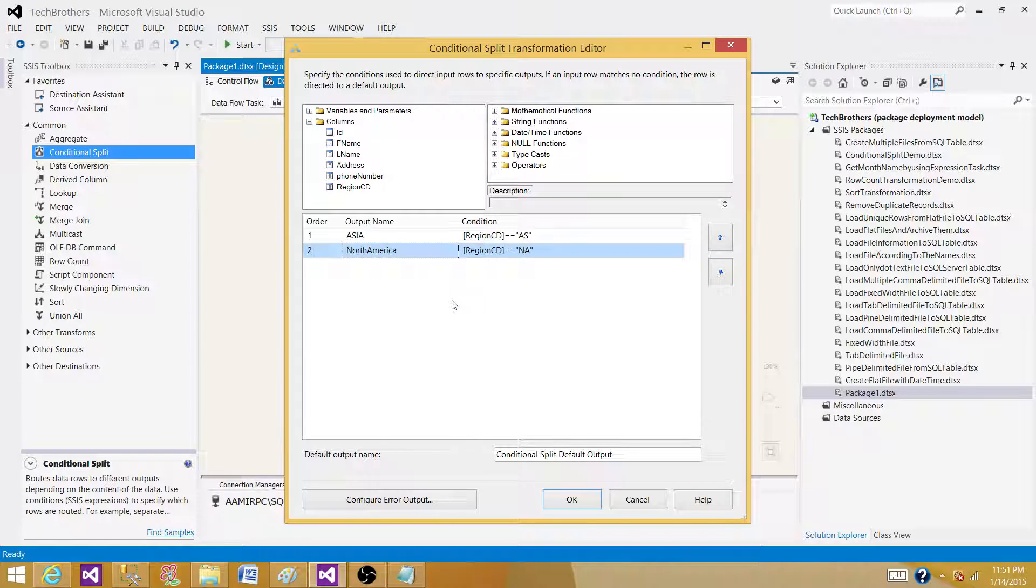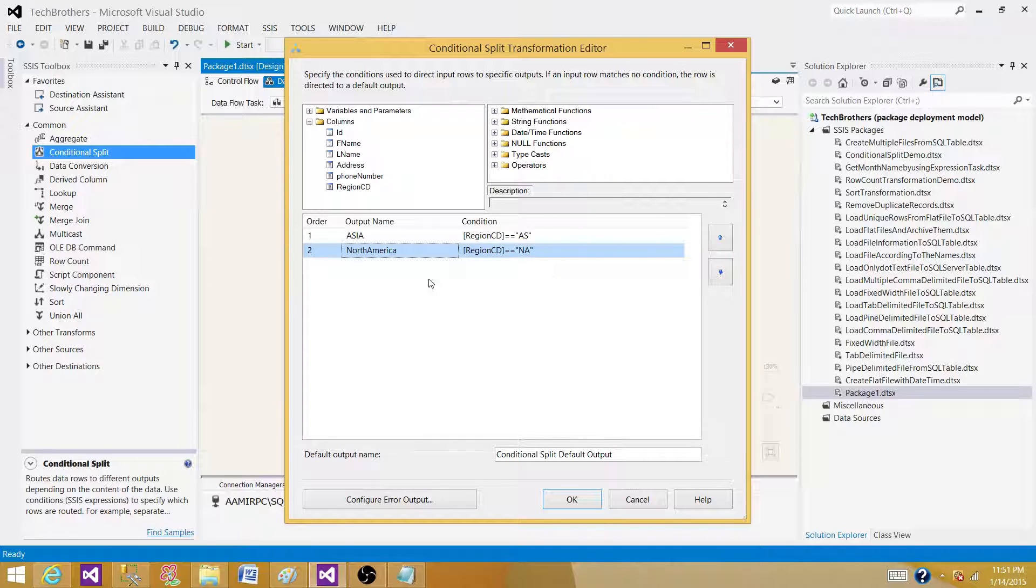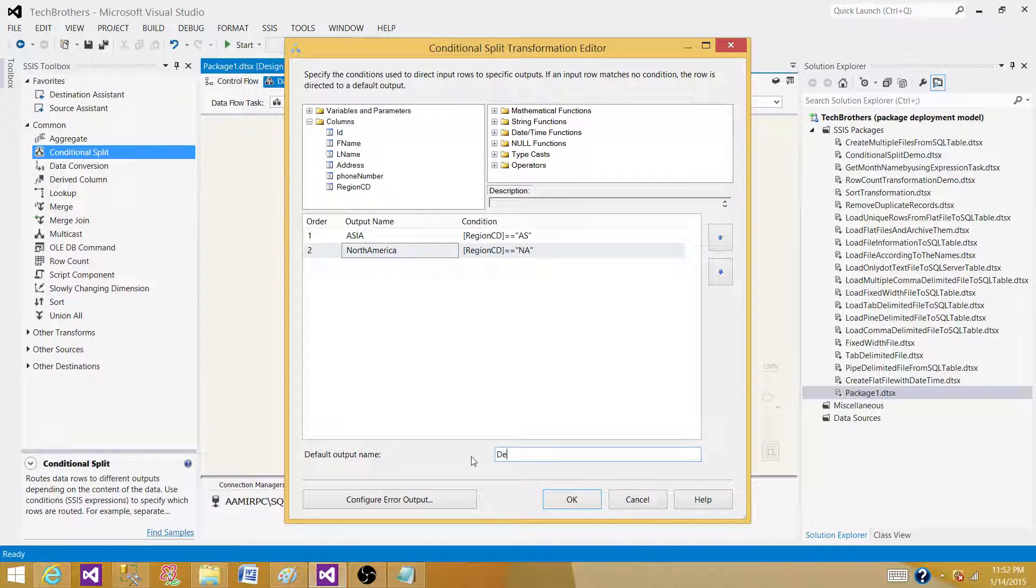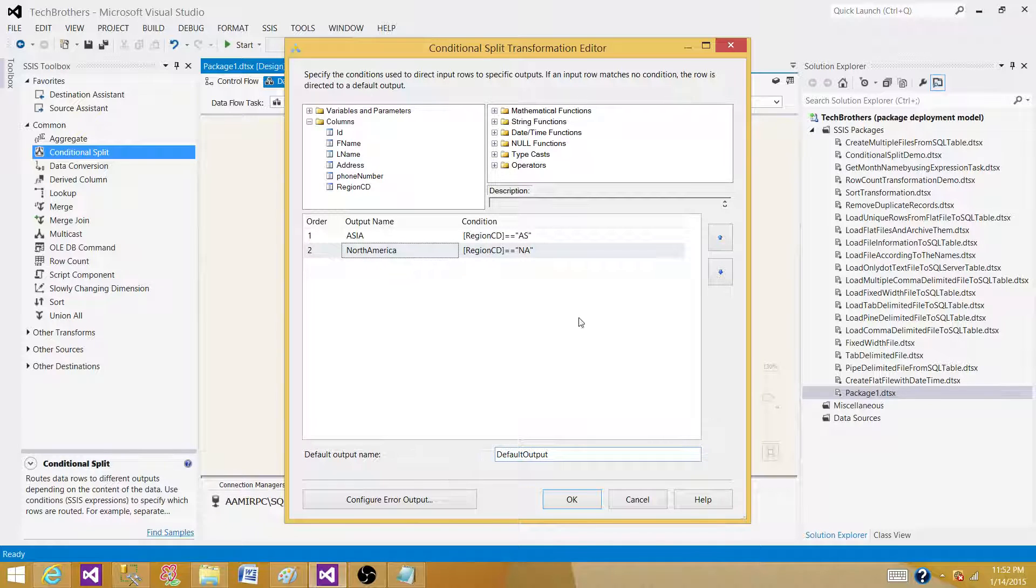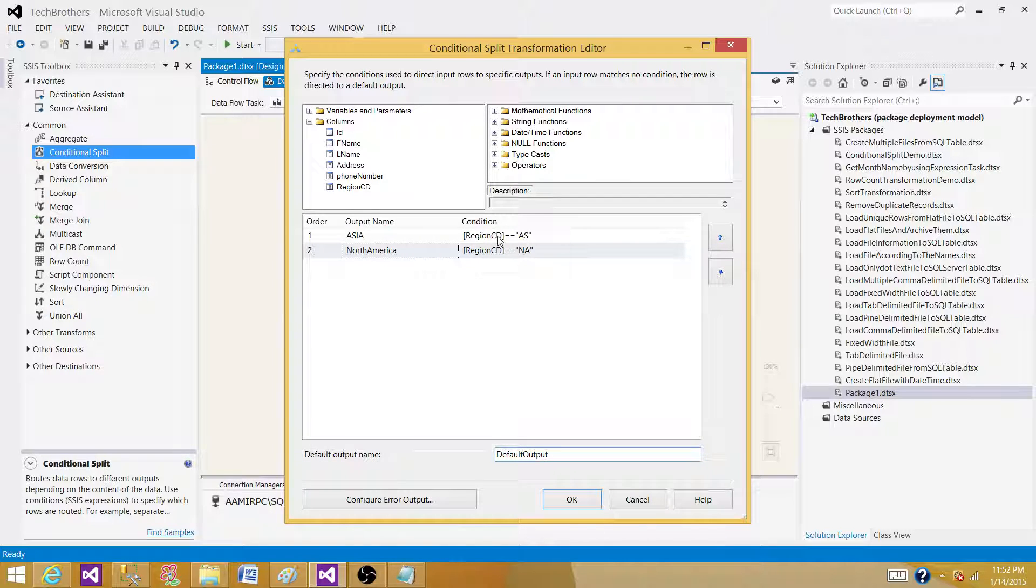And everything else—we have SA for South Asia, we have EU for Europe, and all those I don't care about. I only want to create these specific outputs. Everything else I want to go to this default output. So now it's generating three outputs for us and dividing the rows according to the conditions we have here.